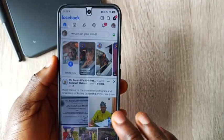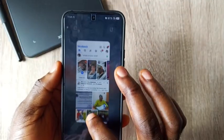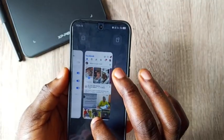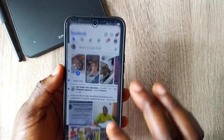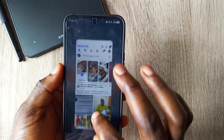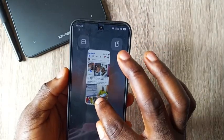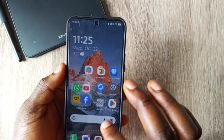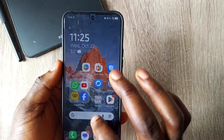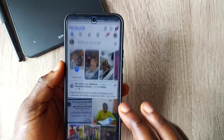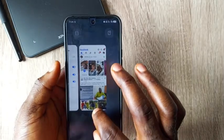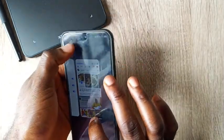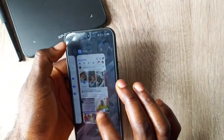Let me do that again. You now proceed to the icon at the top, and you tap on this side.